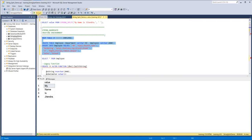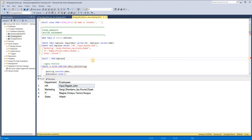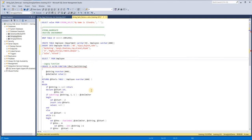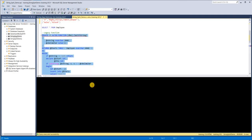Let's see the difference between the legacy approach and the native function. I've created a table with some values — you can see that for HR I've stored comma-separated employee names like Vipul, Rajesh, and John, and similarly for Marketing, IT, and Sales. I want to separate these out into individual rows like HR-Vipul, HR-Rajesh, HR-John, and so on. Before 2016, user-defined functions were written for this — there can be several ways, but all require writing a UDF.